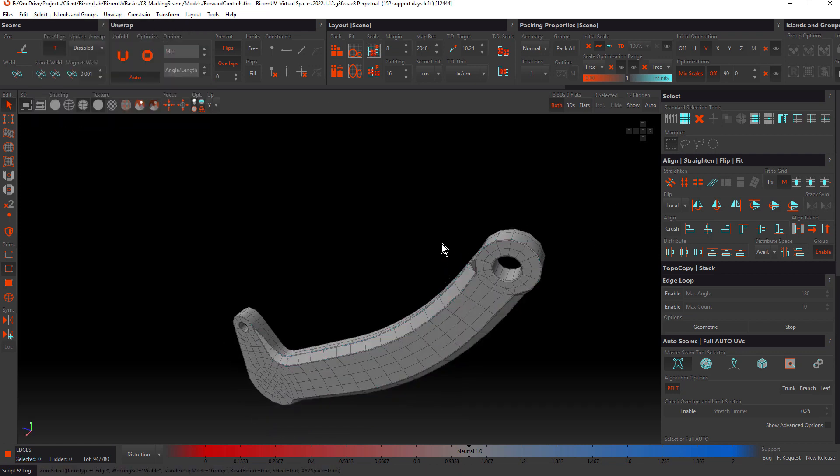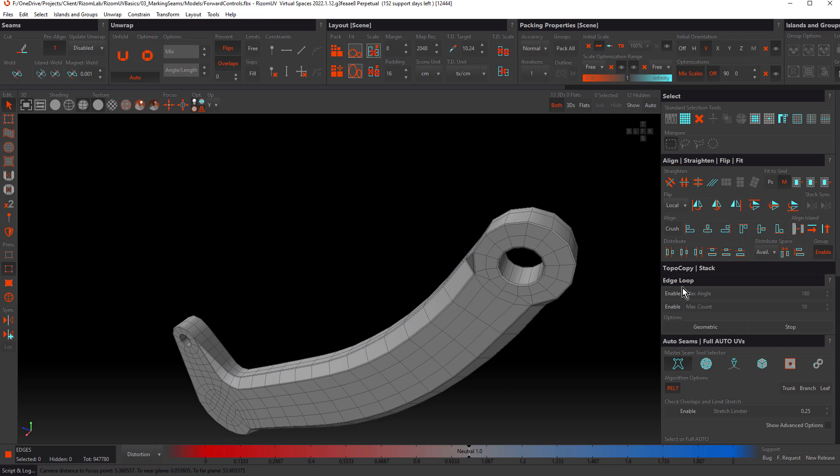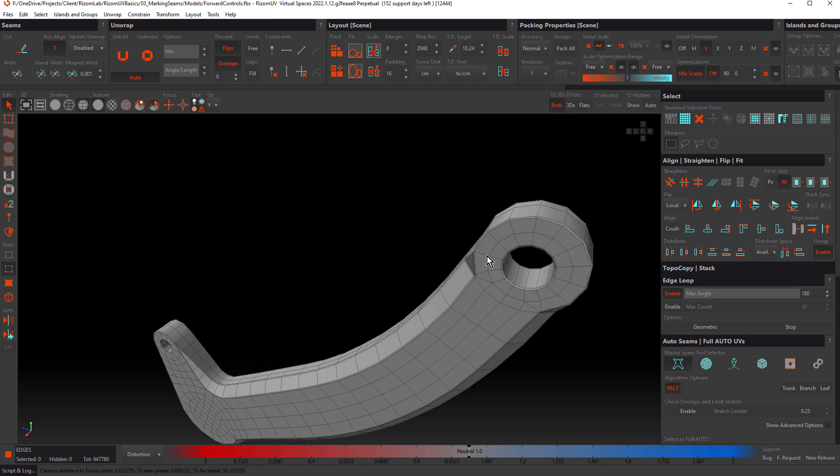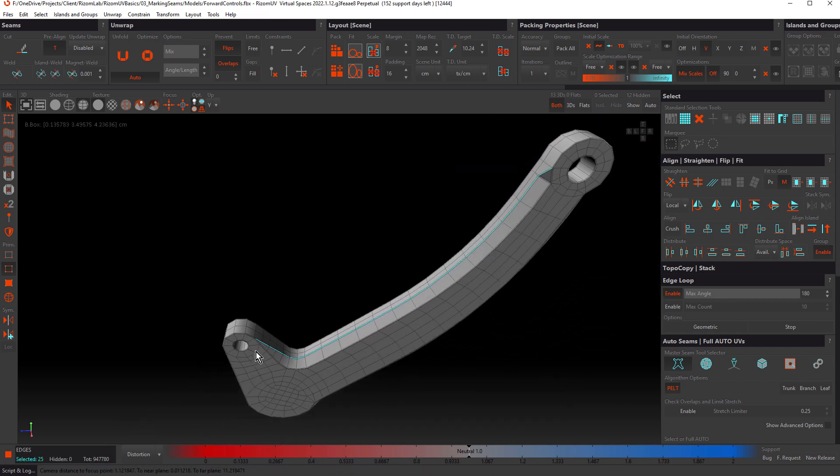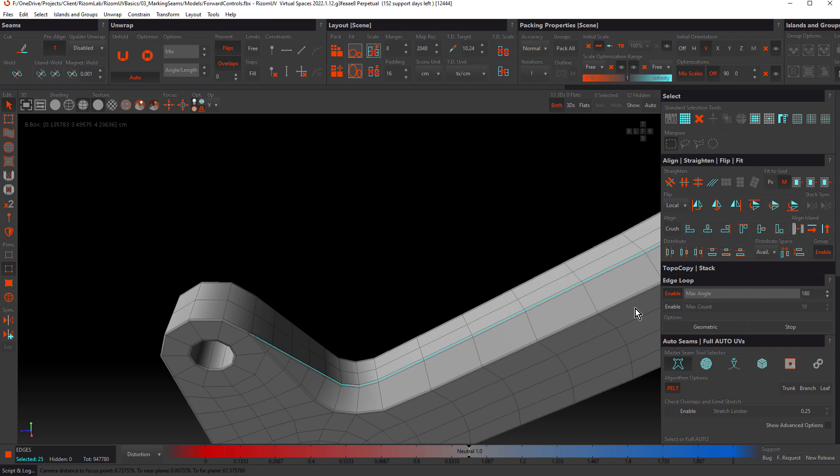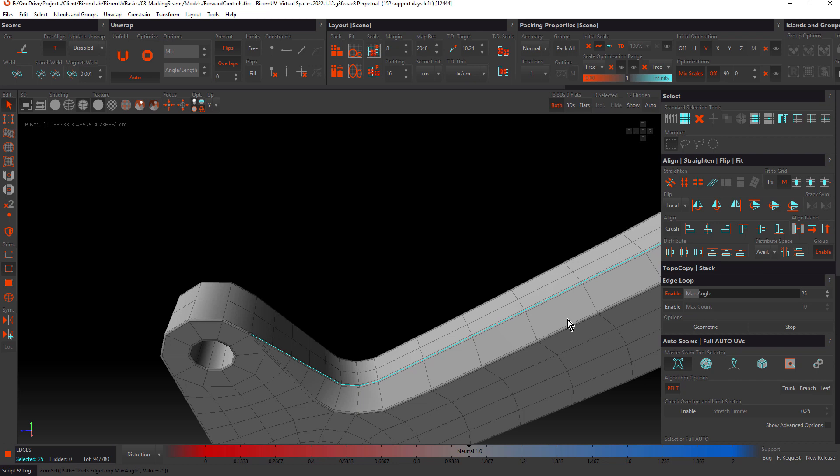We can control how loops are selected by using max angle and max count. Let's enable max angle first. I'm going to leave the default angle at 180 and select that same loop. This gives us the same result as max angle being disabled. But what if we decrease this to say 25? Now you can see that we didn't get that full selection. The selection has stopped at this point.